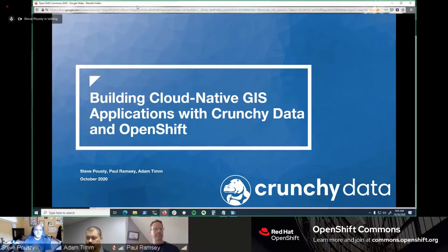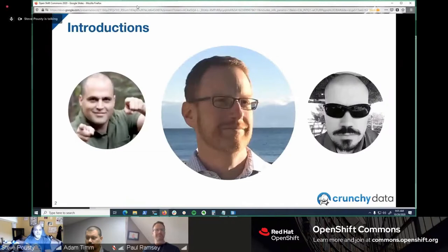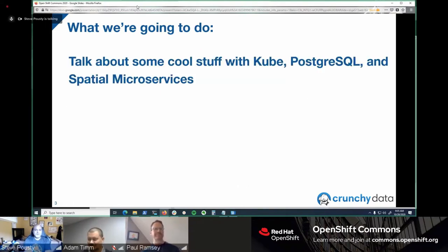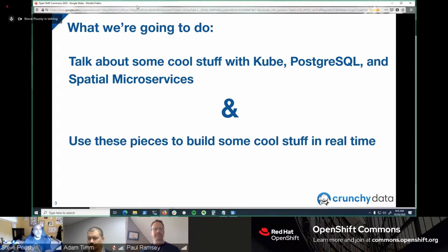Paul's in the middle, Adam's on the far right, and that's me on the far left — no hair framing the hair guy. We're going to talk about Kube, PostgreSQL, and spatial microservices. Our version of Kube is OpenShift, and we'll use these pieces to build cool stuff in real time. We'll spin up everything live — data loading is slow so we won't show that, but almost everything else will be real time.